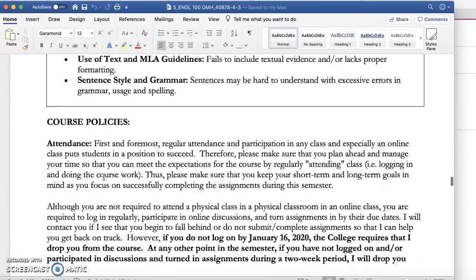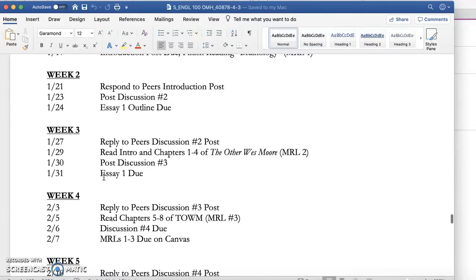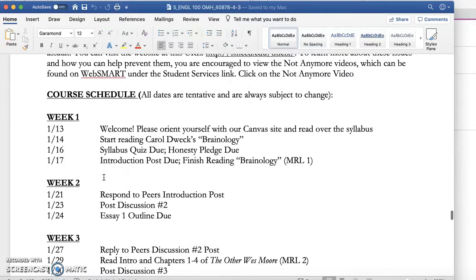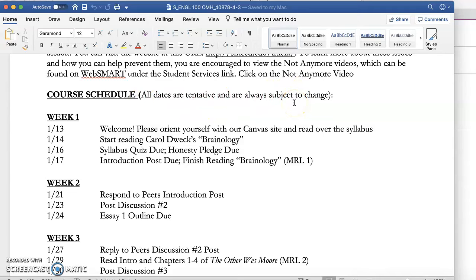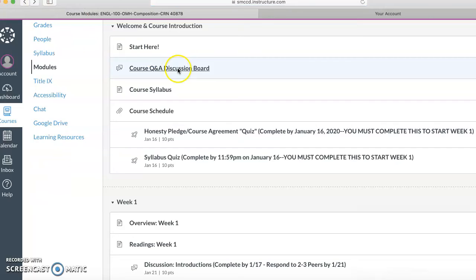And then at the very end is the course schedule, which of course is tentative and always subject to change. I usually don't stray from it unless students need a little bit more time with something. Of course that happens. But I will let you know always if I ever decide to change dates on anything. It doesn't happen that often.